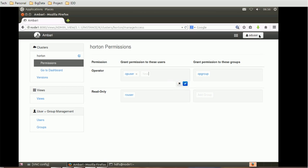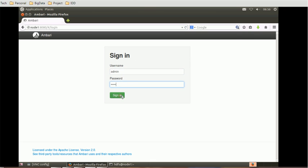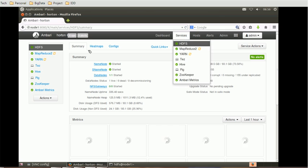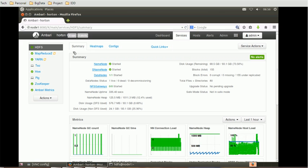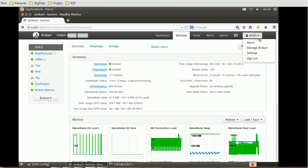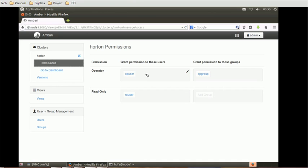Let's log out and log back in with the admin account. Navigate back the same way: go to HDFS, then go to Manage Ambari, and inside that go to Permissions. From here we can grant permission and add the admin user.